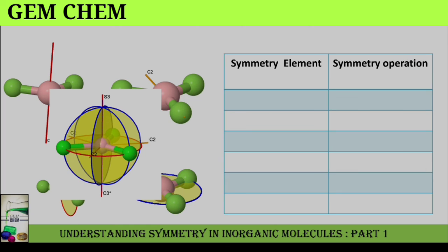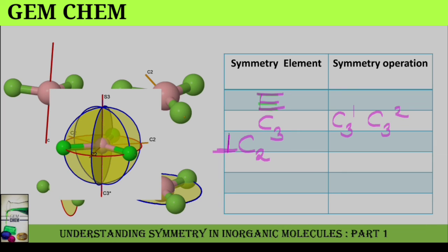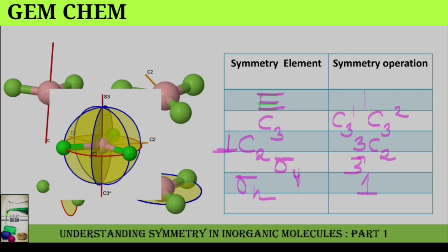Summarizing the symmetry elements of BCl3: we have E, C3 represented by C3¹ and C3², three C2 axes perpendicular to C3, three sigma V planes, one sigma H, and S3. As seen earlier, S3 has two genuine operations: S3¹ and S3⁵.